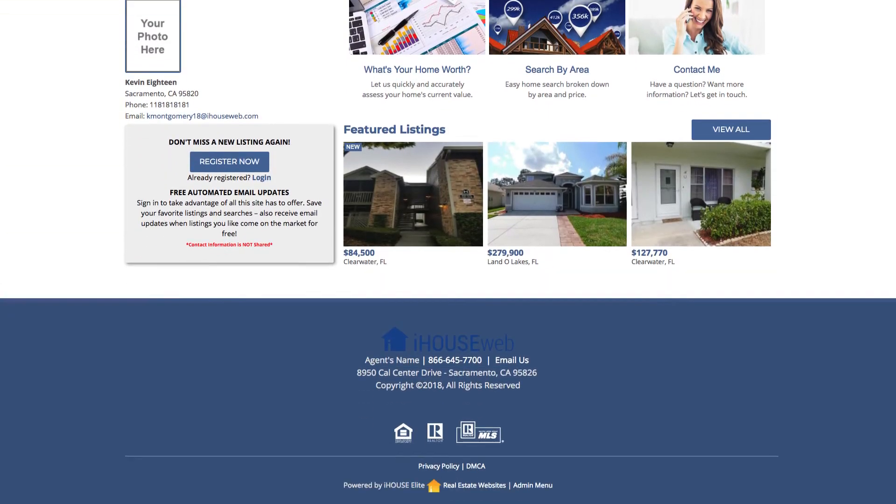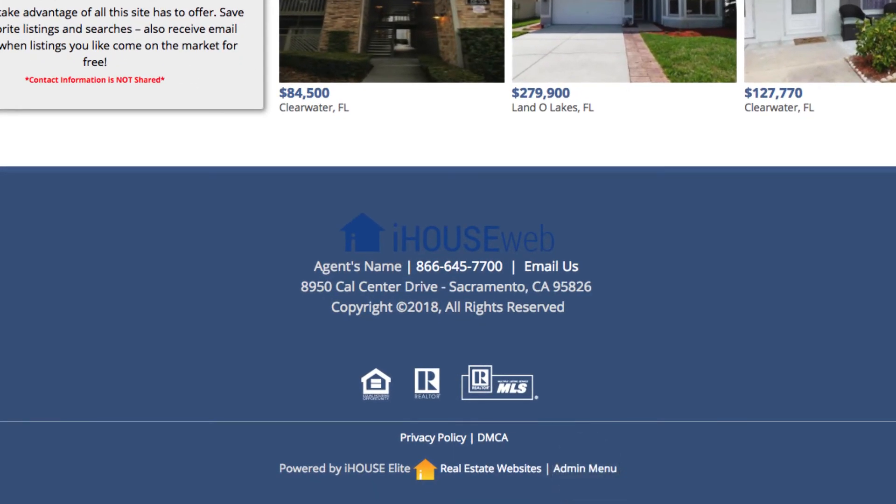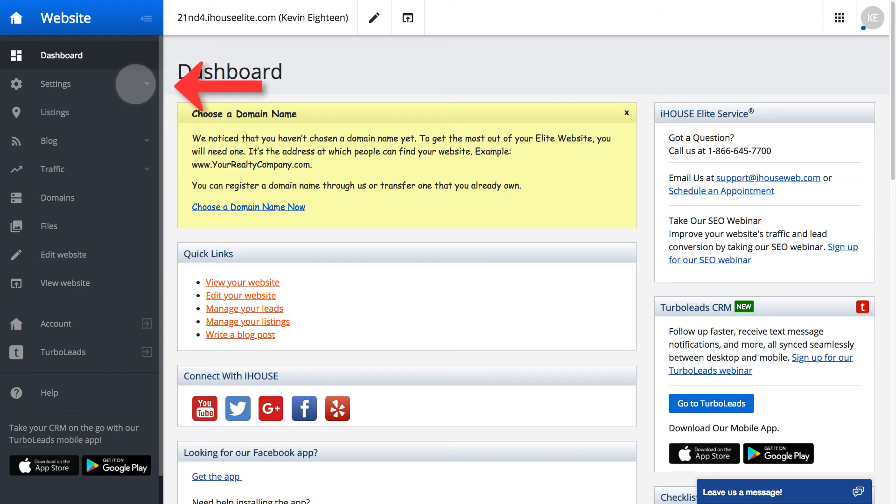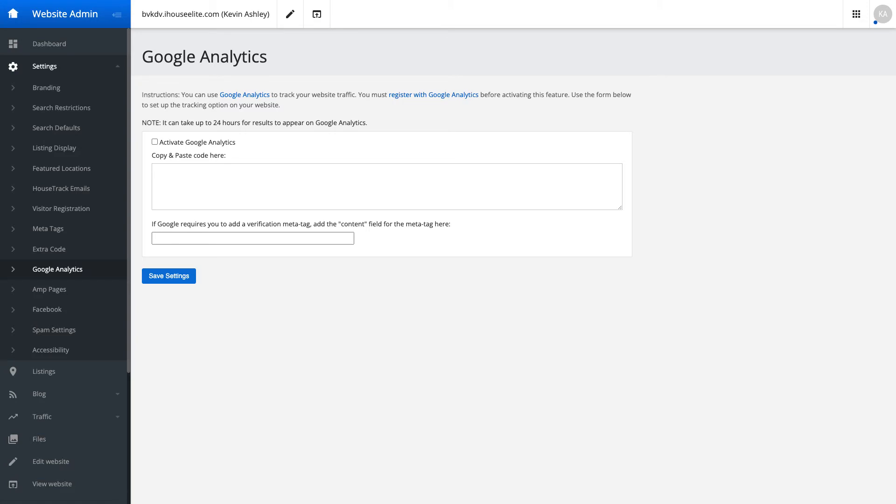Now go to your iHouse Web Administrator menu and navigate to your website settings. Under settings, you'll find a section for Google Analytics. Paste in your measurement ID, check the small box labeled Activate Google Analytics, and save your settings.